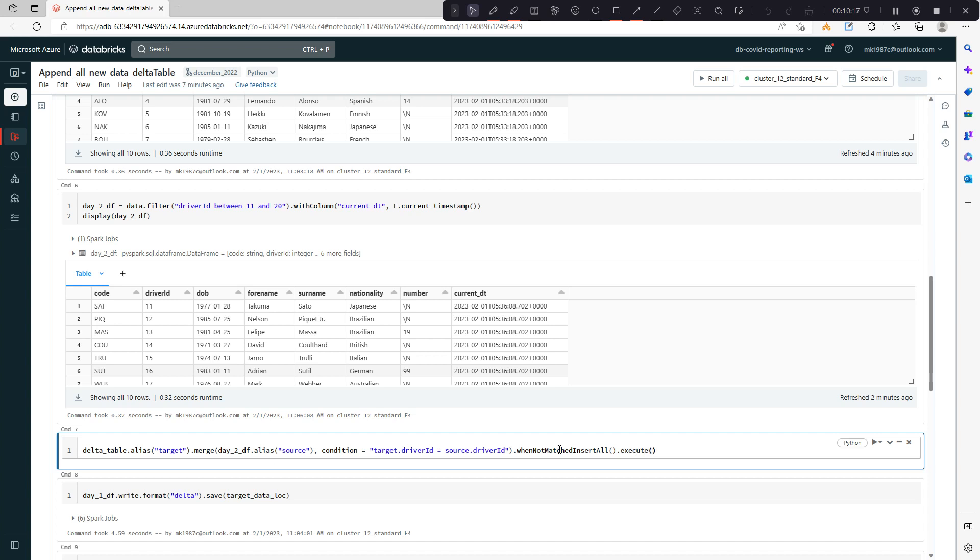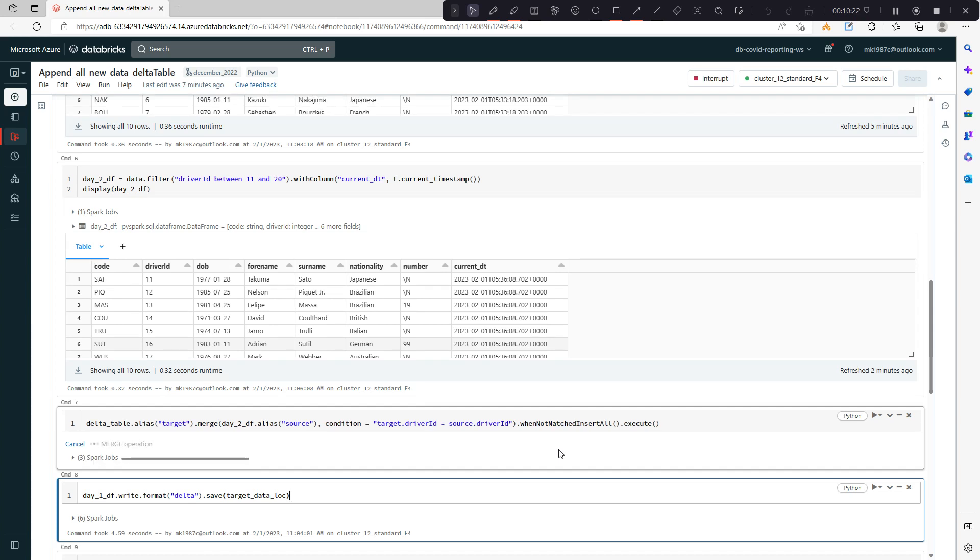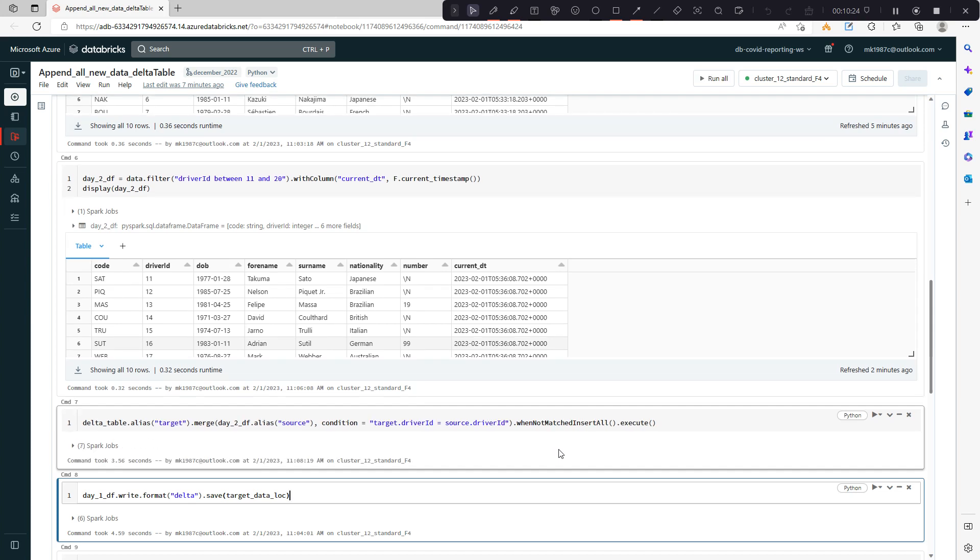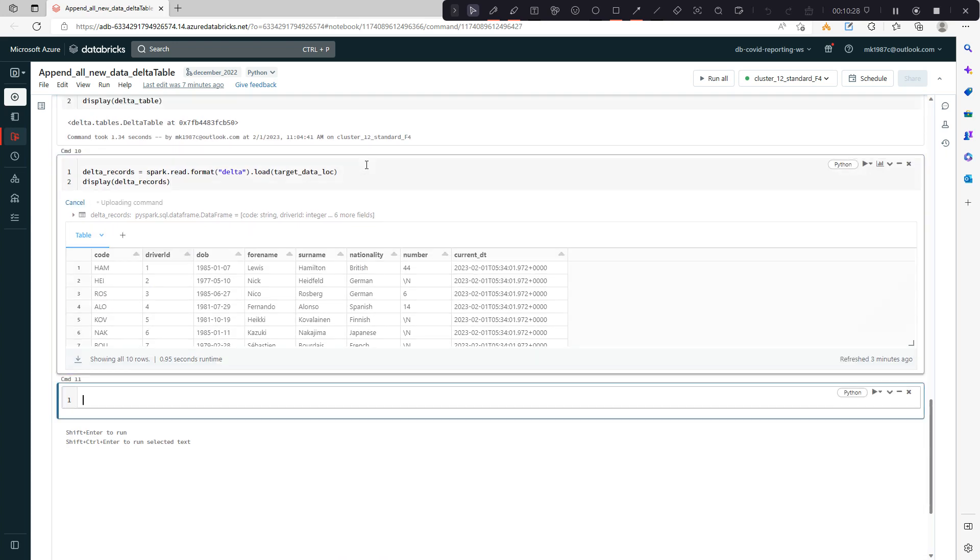You're good to go. Let's run this and see. So now in our delta table we should be getting 20 records.